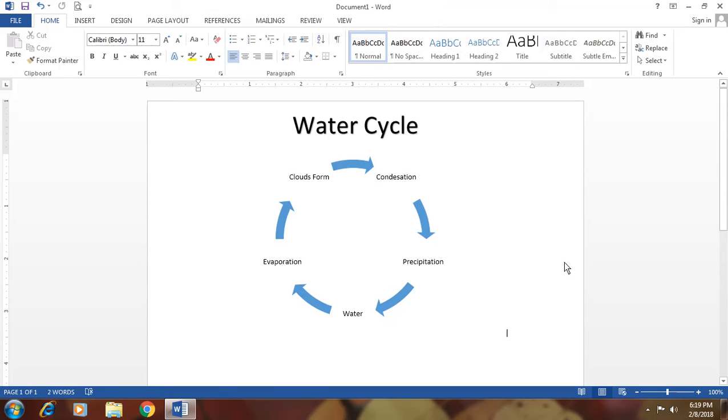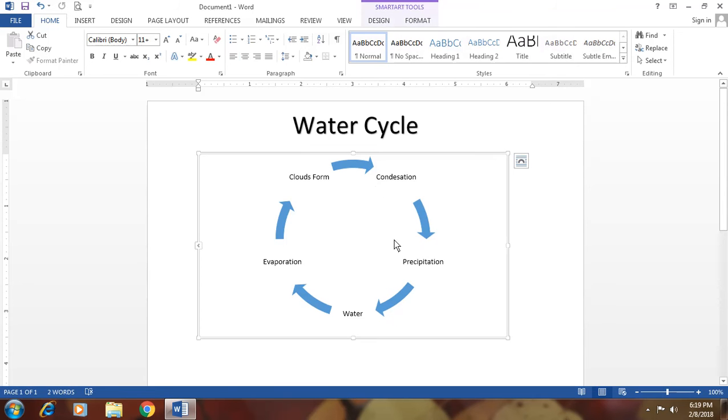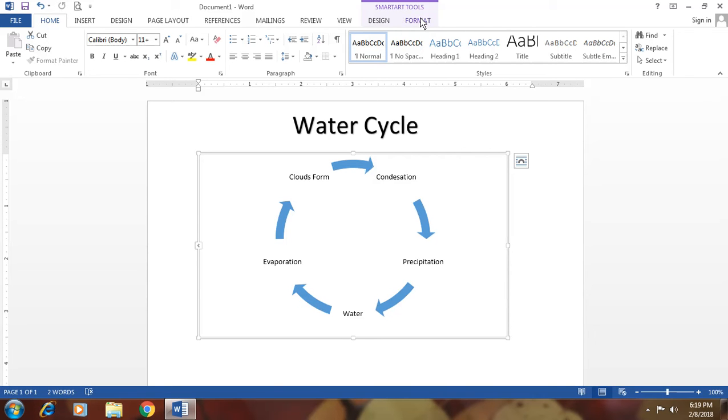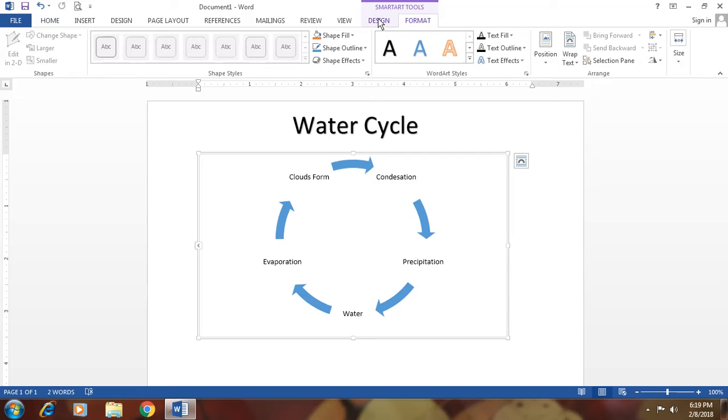We can change something in this cycle. Go to, click on it and go to format. Design.